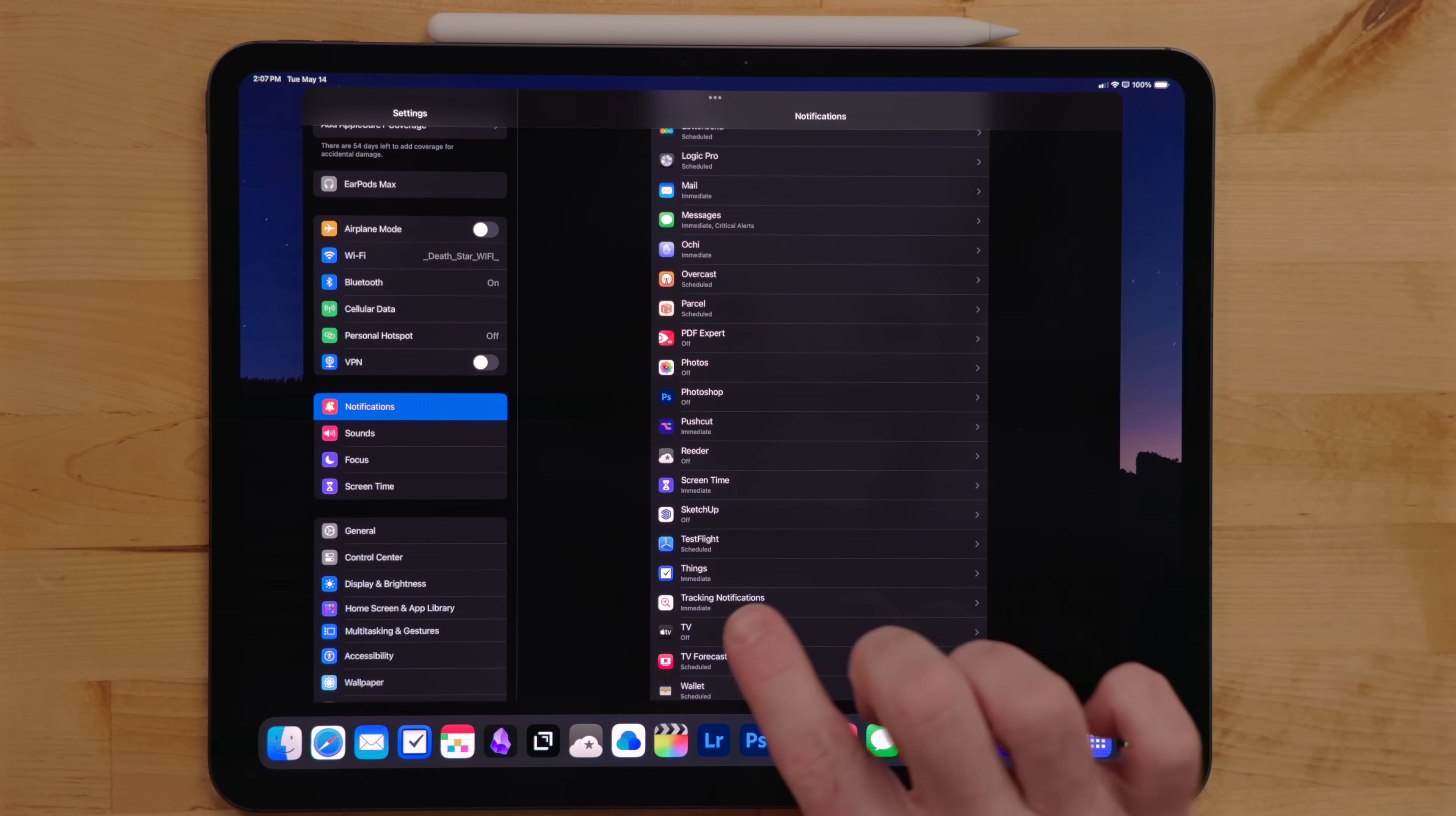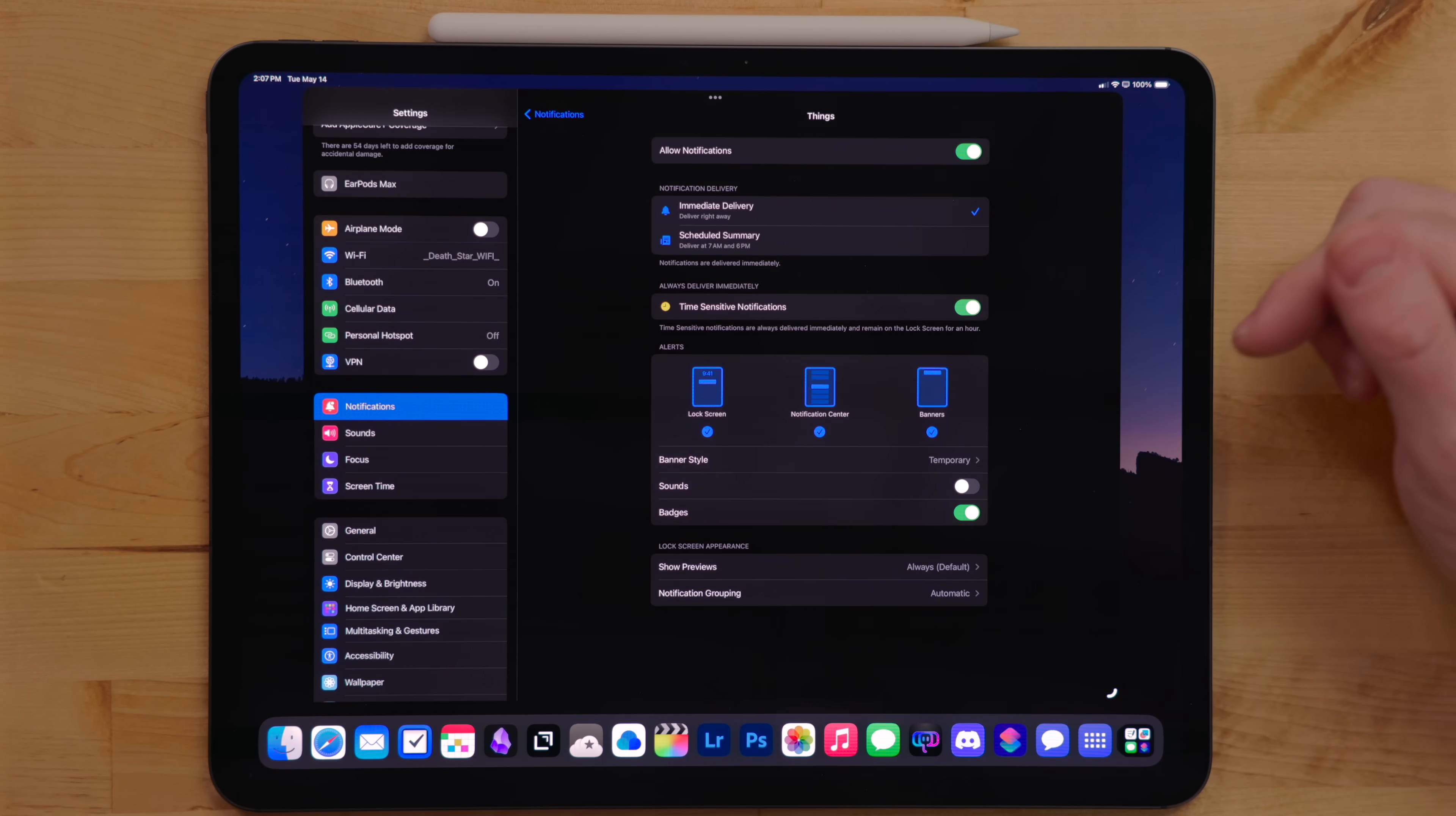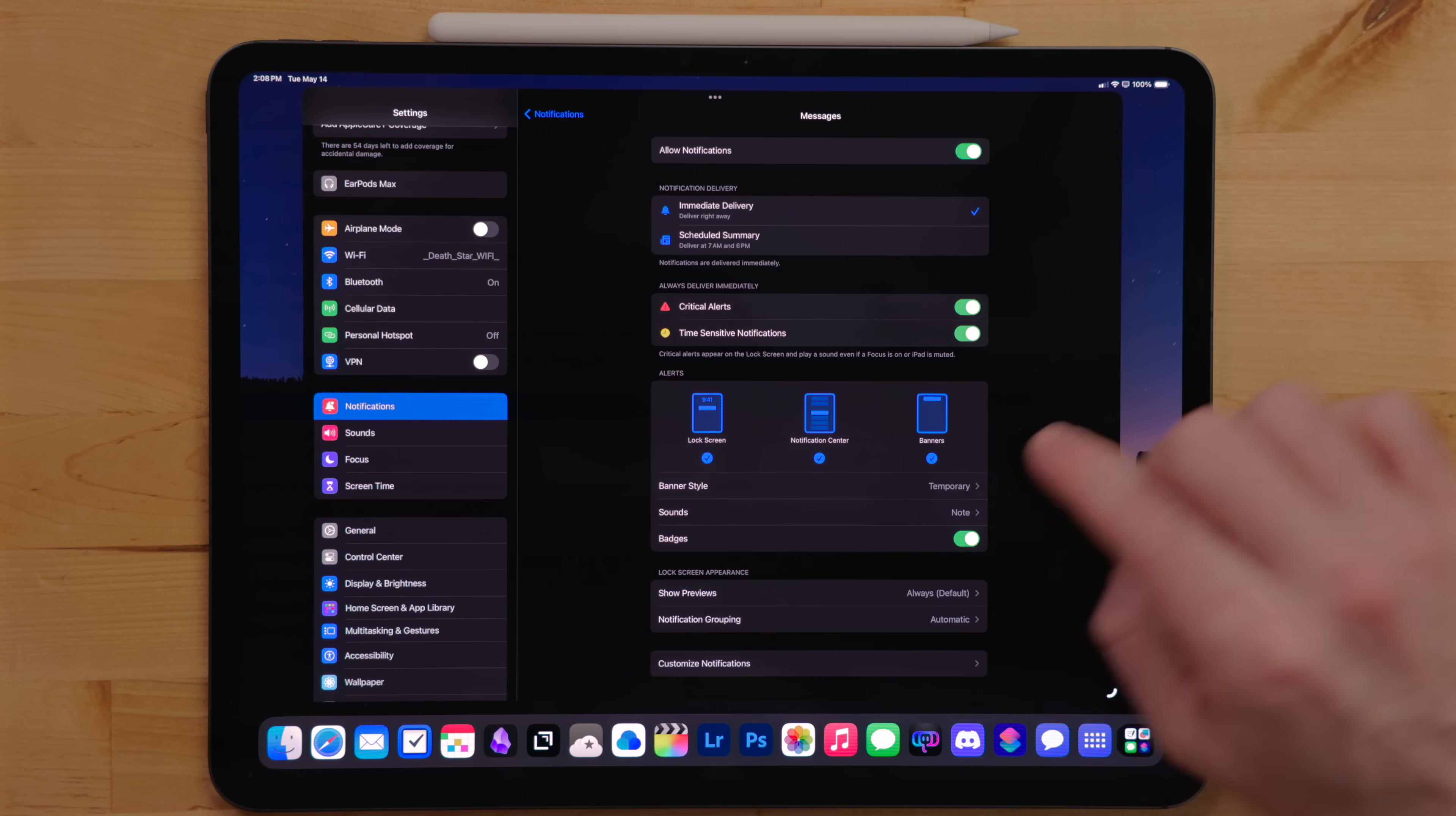On my iPad, I mainly have notifications on for productivity and messaging apps. So stuff like Things, my task manager, whatever calendar app I'm using this week, messages and so on.